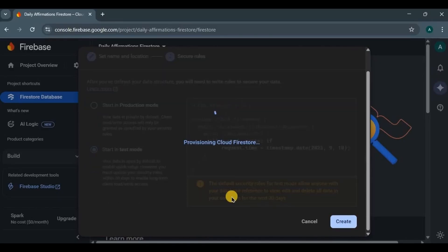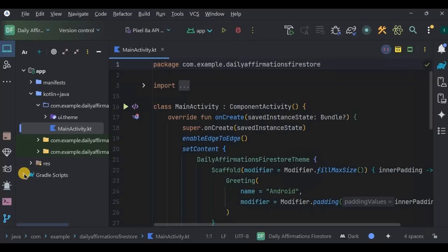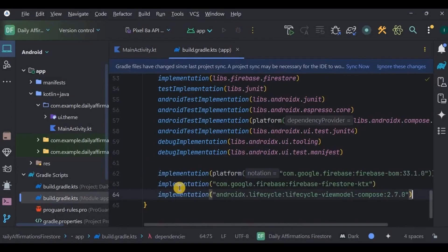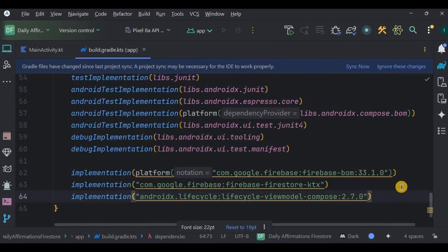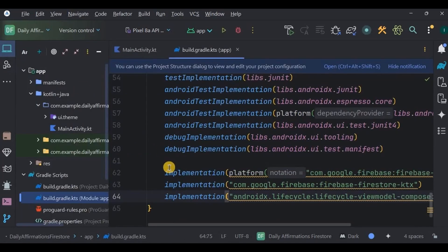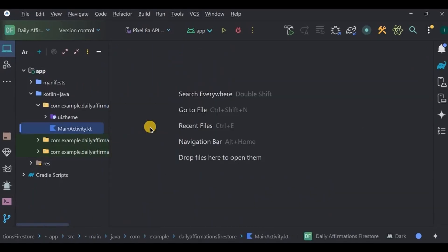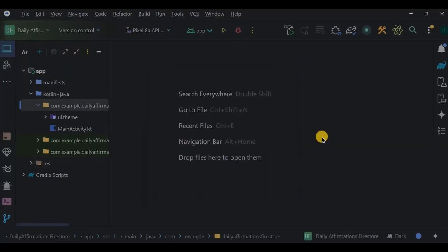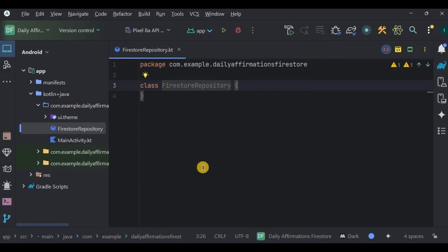Our project is successfully connected to Firestore. Now let's write the code. First, go to Gradle and add these three dependencies — I'll mention them in the description box. Two are for Firebase and one is for ViewModel. Click Sync Now. The setup is simple: we will create a Repository that handles all Firebase commands, then a ViewModel that handles the logic, and then the UI.